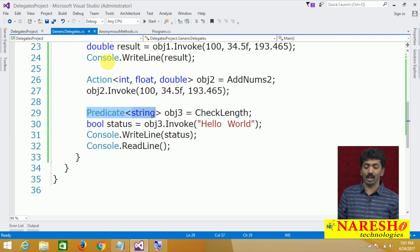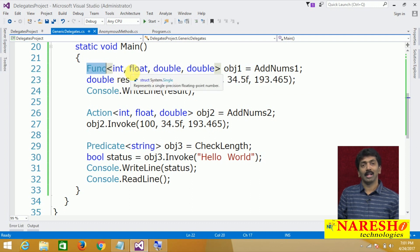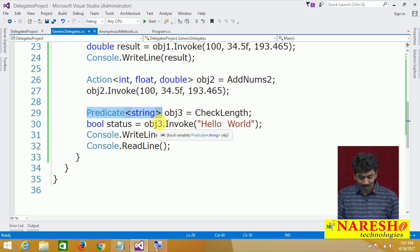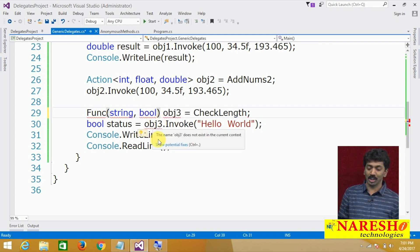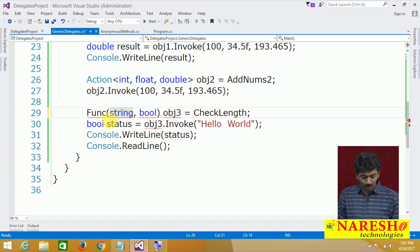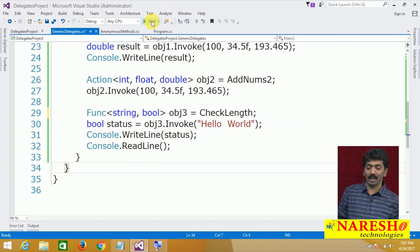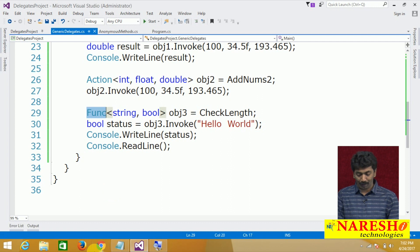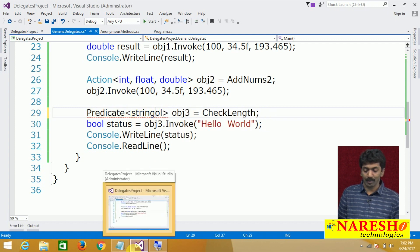In place of the Predicate delegate, we can also use the Func delegate. How? Simply use Func<string, bool> — string as input, comma, and bool as the output. We can use a Func delegate here and fulfill the requirement. But generally when the return type is going to be bool, we are asked to use the Predicate delegate, where no need to specify the return type because it is fixed as bool.